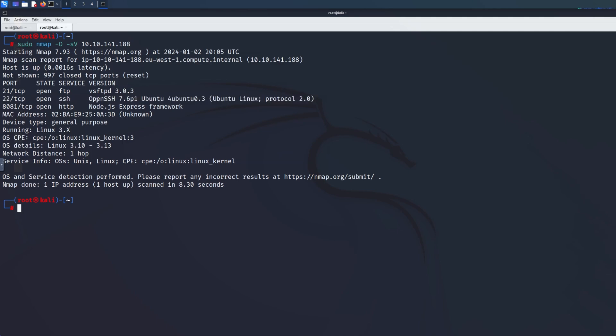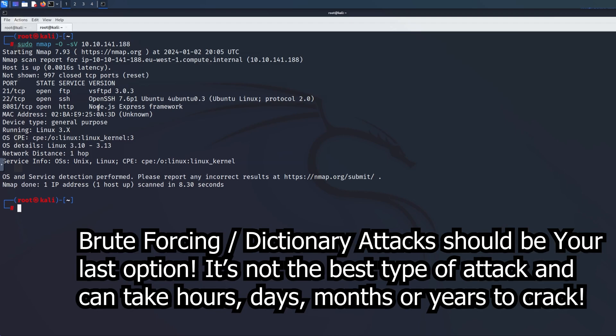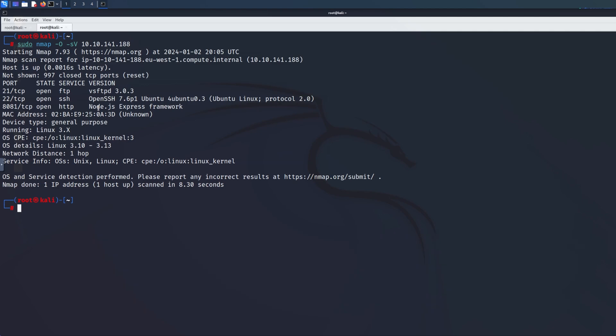You should generally not try to brute force SSH. If you're doing CTFs, most likely you will never successfully brute force SSH because that would be too easy — unless it's a very easy challenge. Brute forcing is a very long process; it can take many hours, days, months, or even years to brute force a very long password. I always like to leave brute forcing for the end.